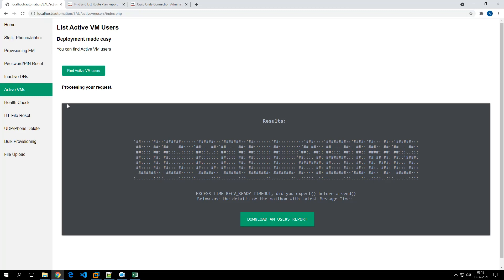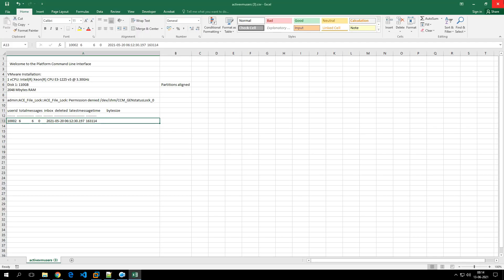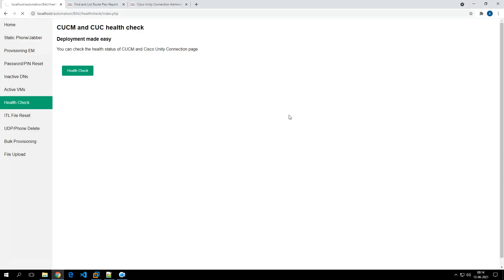Now I'm going to check the health of Call Manager and Unity Connection using the health check feature. The health check takes about a minute to fetch information such as database replication status and other important metrics. This is very useful for BAU work to make sure the Call Manager cluster is running fine. If it's not, you can report it to the L2 team.